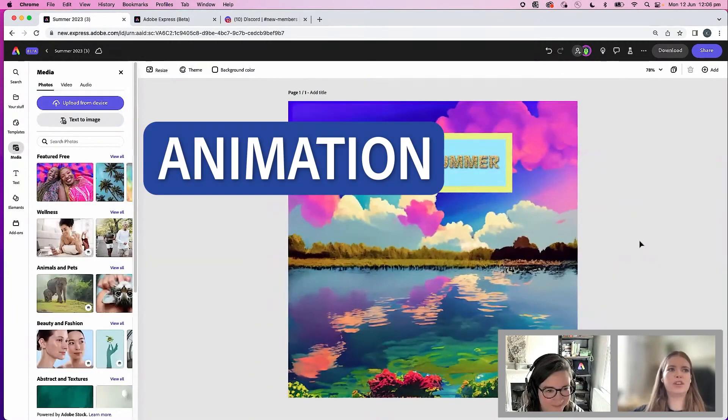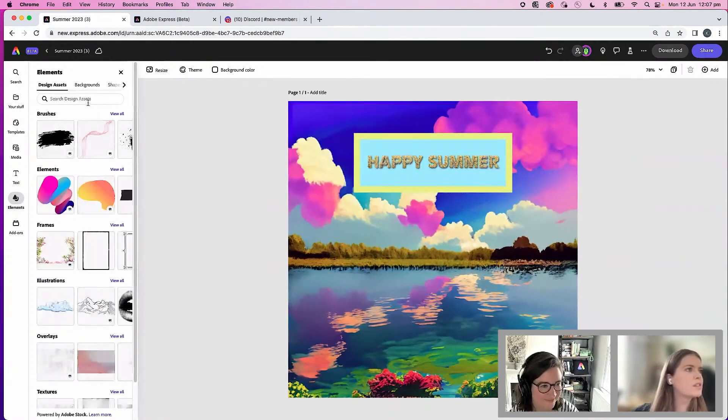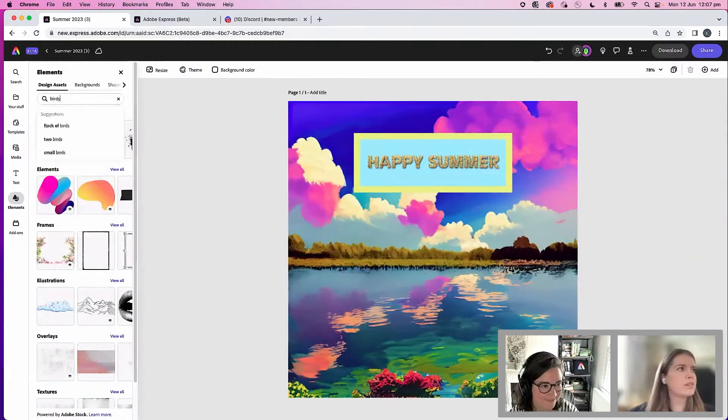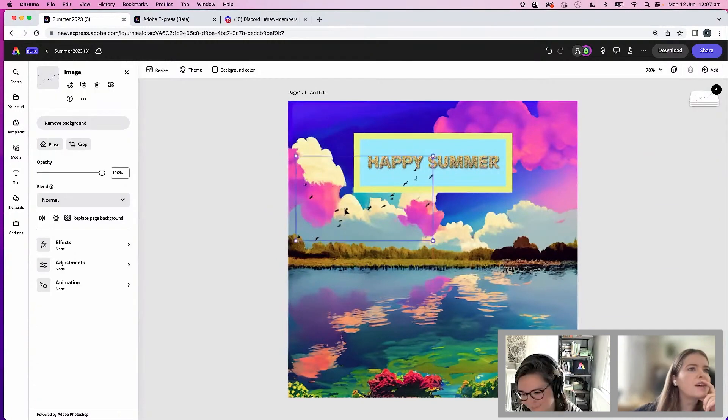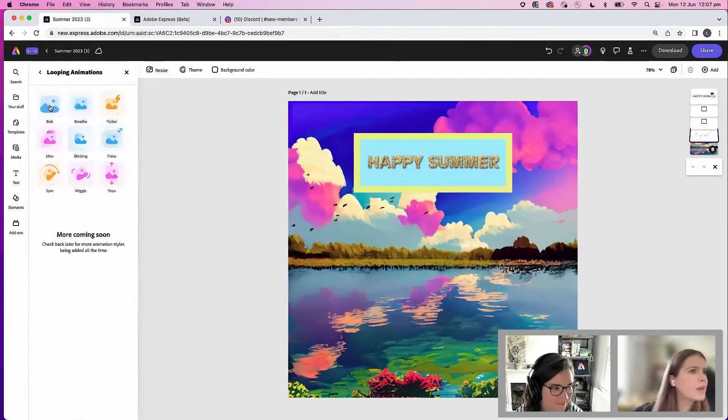Add maybe a little bit of a shadow. I think I want to add some animation. Go to elements and let's search birds. Here. We'll bring it behind. Add some animation as well.